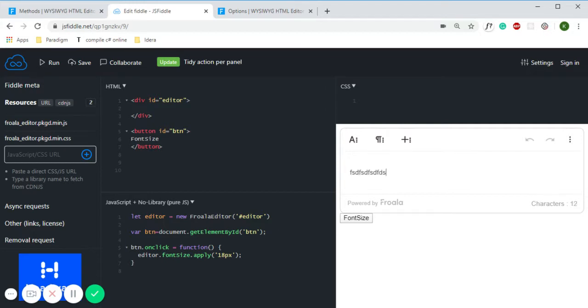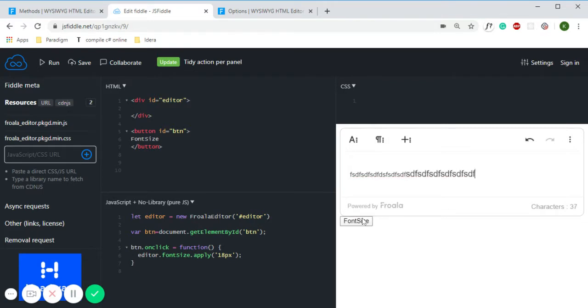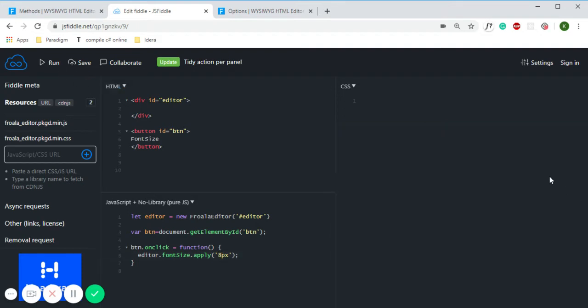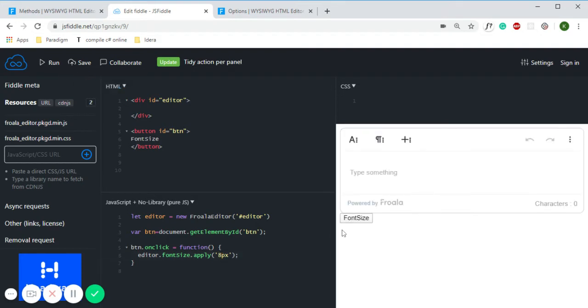Here I'm clicking on it, so as you can see the font size gets increased. And you can increase or decrease the font size by writing here, then click on run.